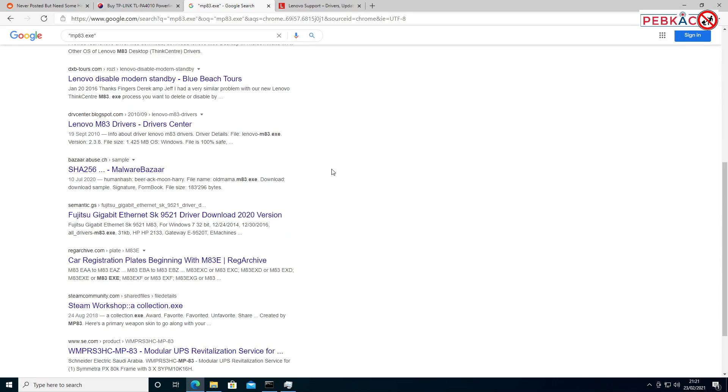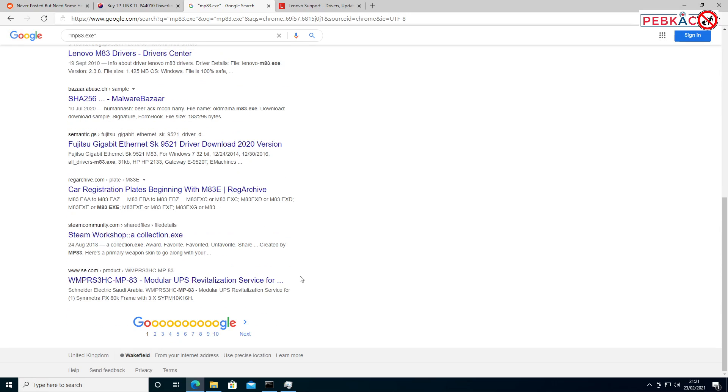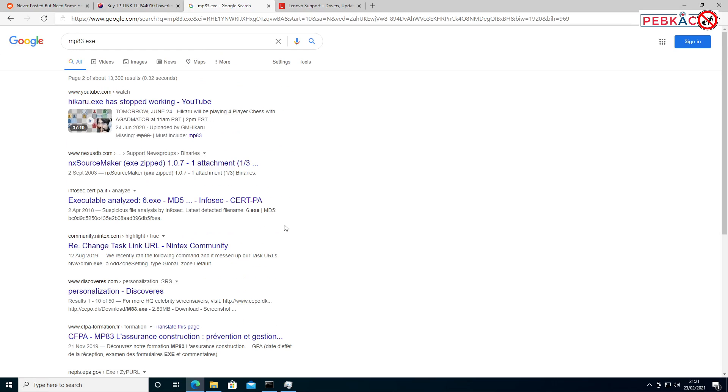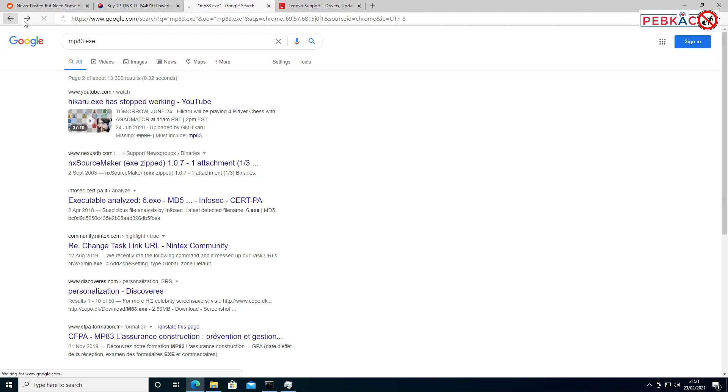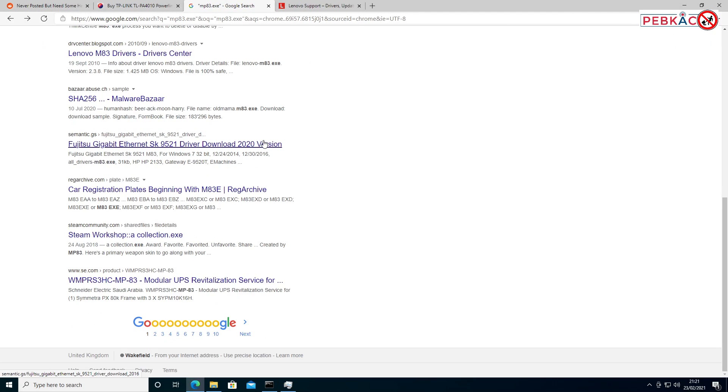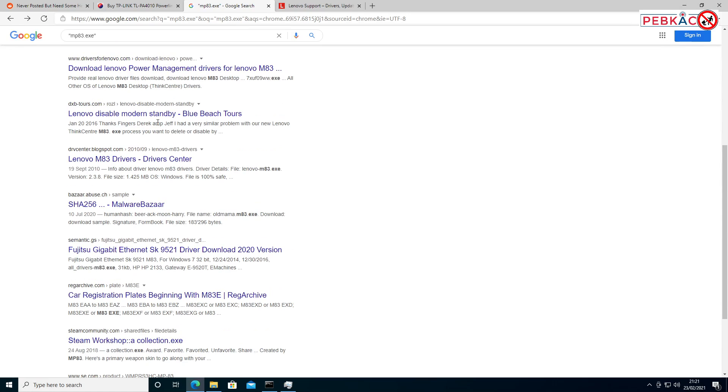an exact article mentioning that file, but it seems to indicate it is a Lenovo-related file. So, apologies I can't give you the exact answer, but you want to do a Google search and then find